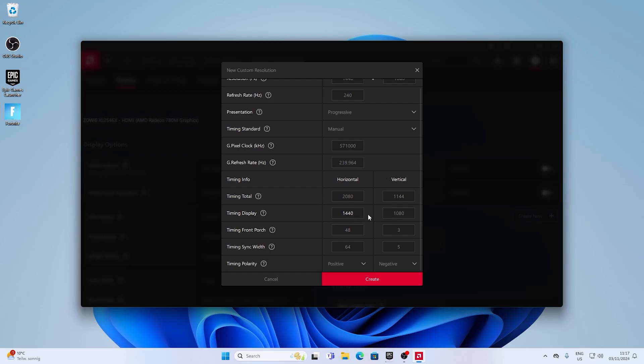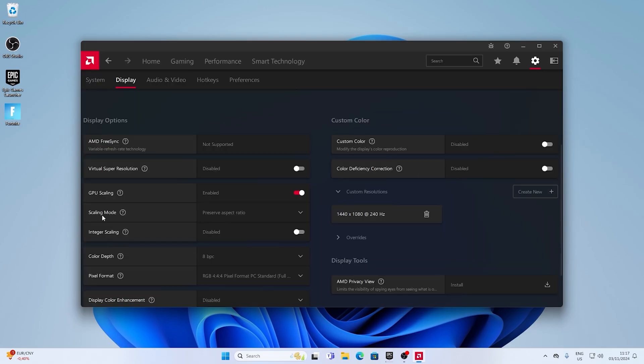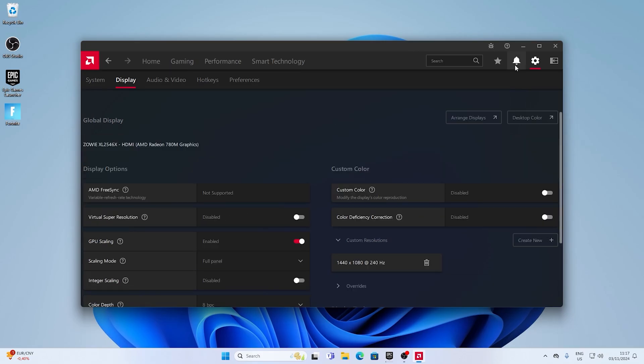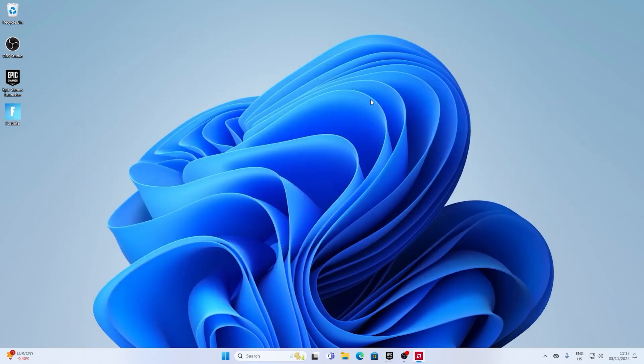Then click apply. Also change the refresh rate and then click apply. On the left side, you can see scaling mode, and this one we have to change from preserve aspect ratio to full panel.